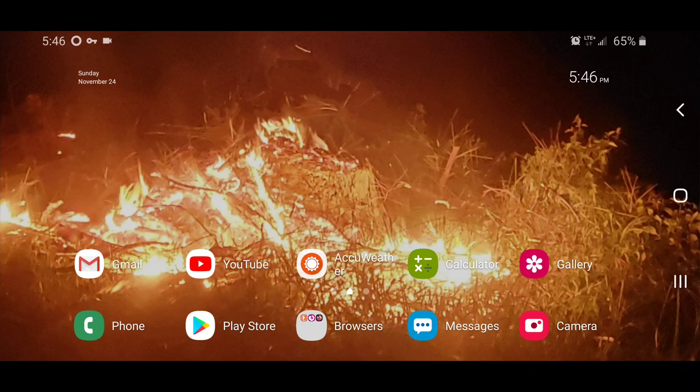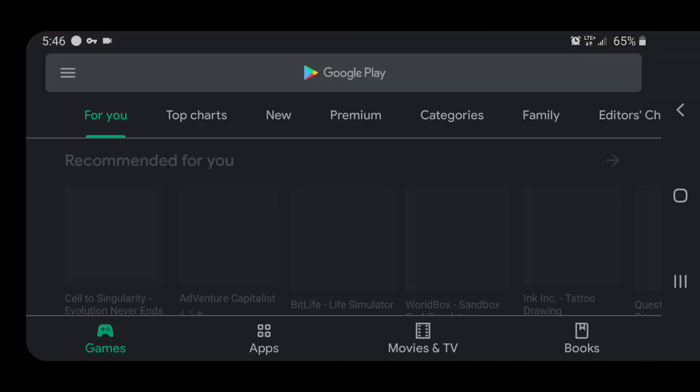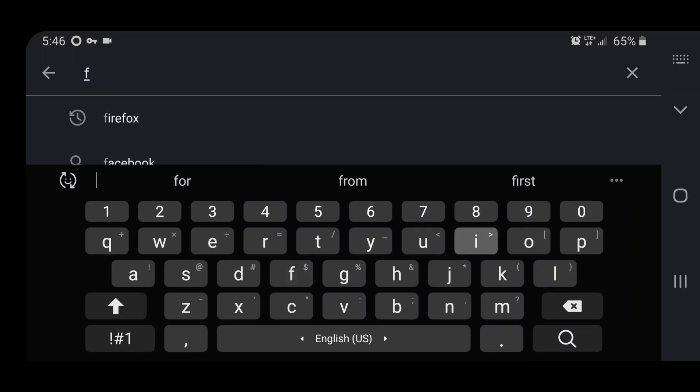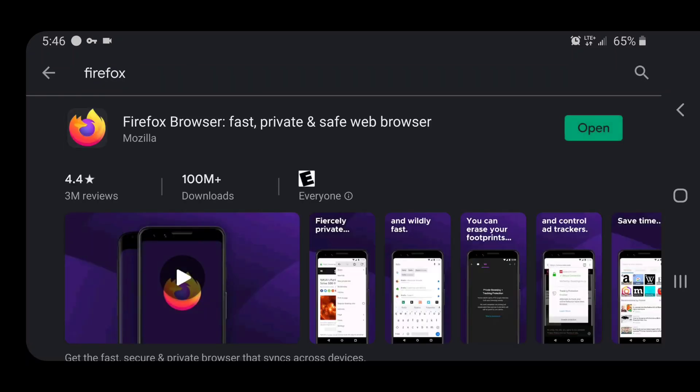You will need the Firefox web browser, which is available from Google Play, but you can also get it from F-Droid and I believe you can get it from Mozilla.org. So I just use the standard install version, not the beta, not the nightly, not anything like that.